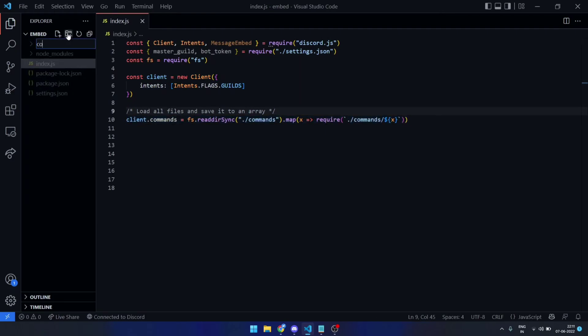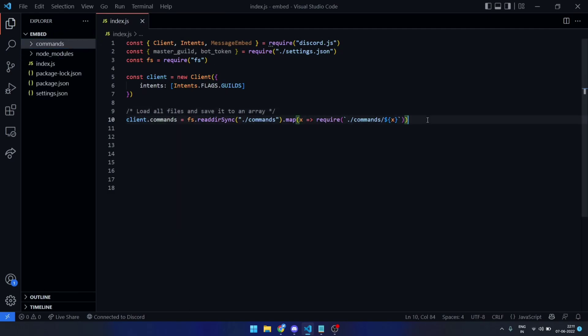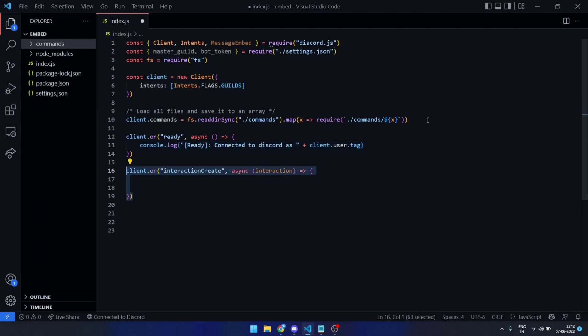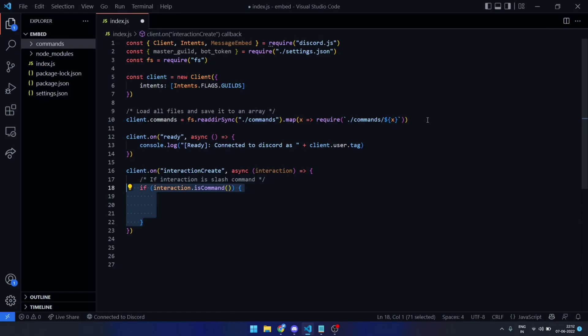This command directory will contain slash commands and to be more specific, embed command that we are creating. Ready event with a simple start message. In interaction create event, we will check whether the interaction is a command and proceed based upon it.